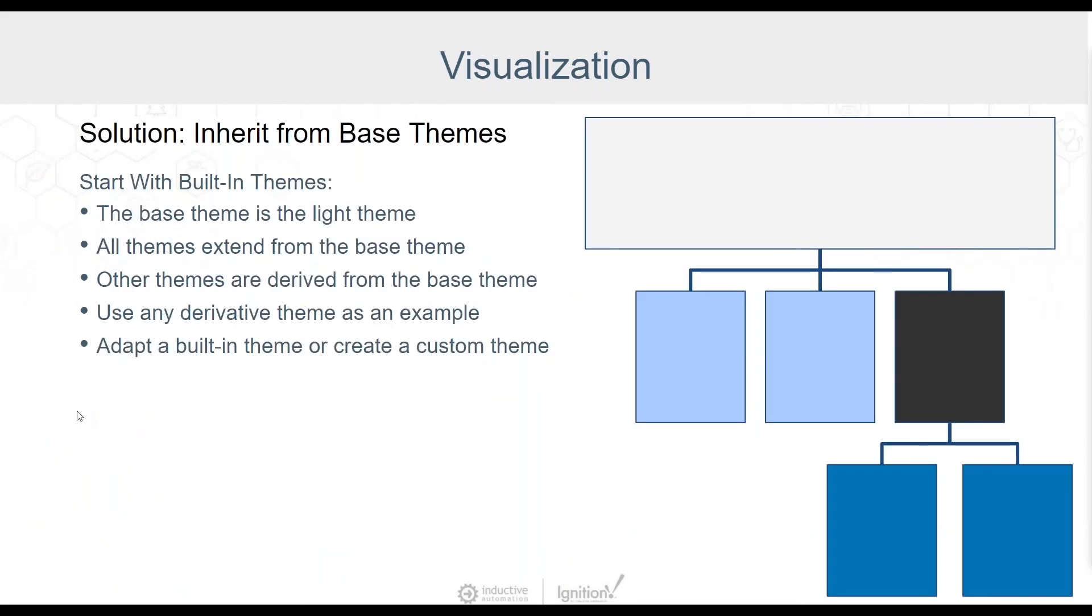Okay so the solution to overwriting your themes? Use inheritance to build custom themes. You'll always start with the built-in themes. Base theme is the light theme. All other themes extend from the base. All other themes are derived from the base. You can use any one of the derived themes. For example, dark cool or light warm as an example for how to build your themes. Finally, you have two options for your custom theming. You can simply adapt the built-in theme with a few customizations or you can create your own theme which will then be available from the drop down menu in the session properties. We can't cover everything you need to know about theming in this presentation but I'll go over a few basics on the next two slides.